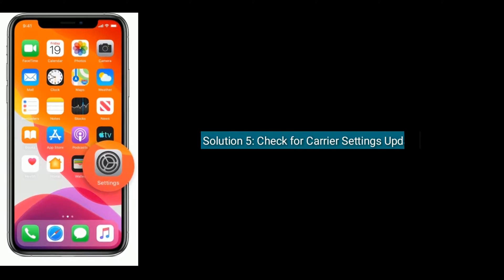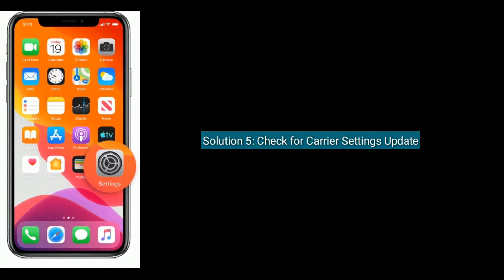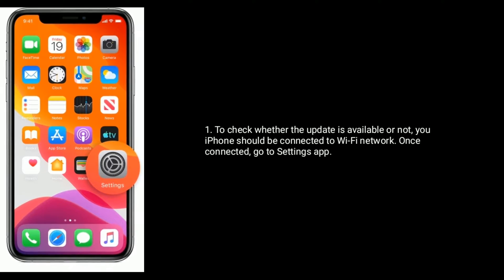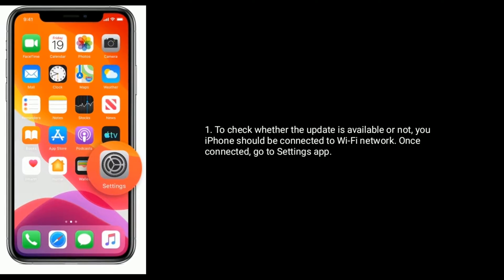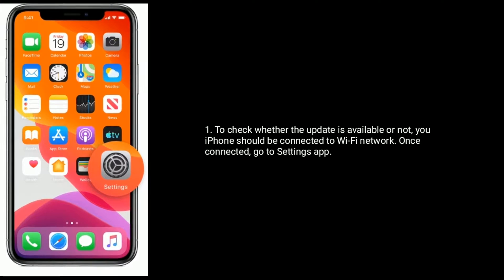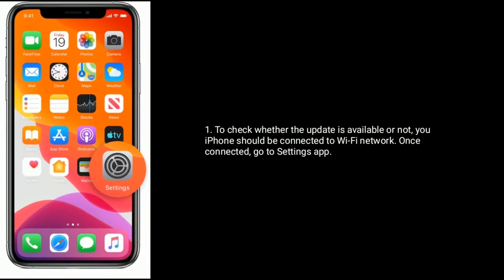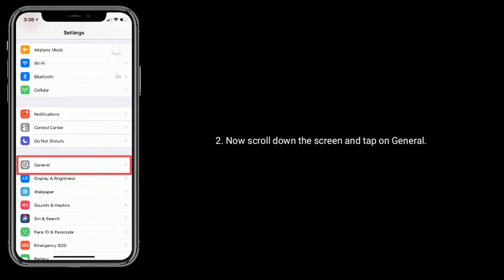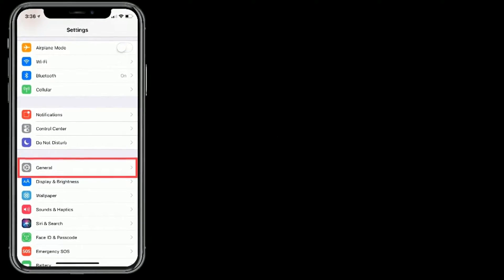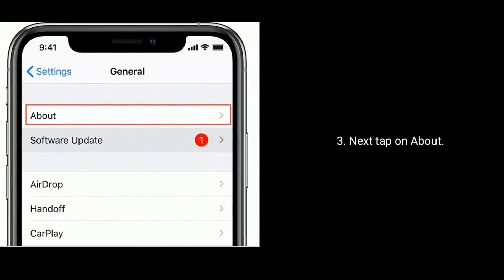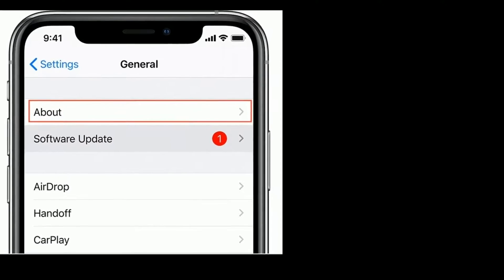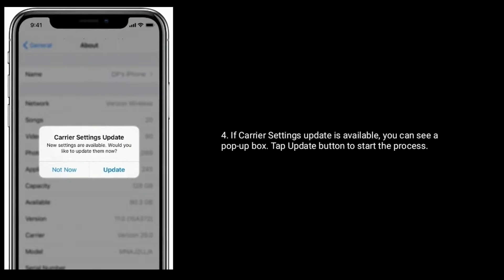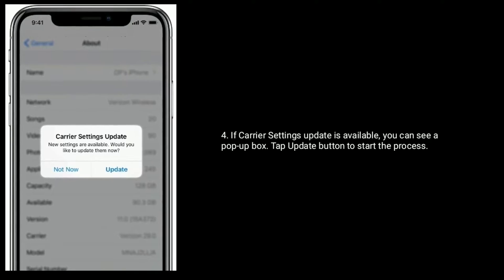Solution 5 is: check for carrier settings update. To check whether an update is available, your iPhone should be connected to a Wi-Fi network. Once connected, go to the Settings app, scroll down and tap on General, then tap on About. If a carrier settings update is available, you will see a pop-up box — tap the Update button to start the process.